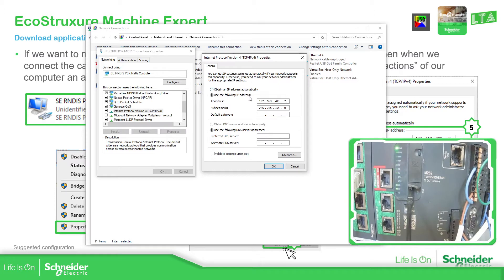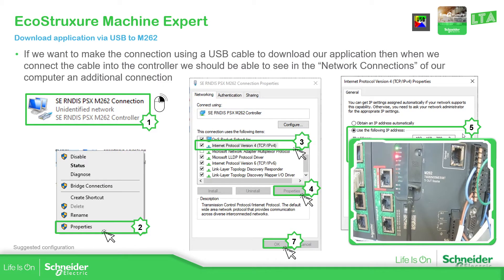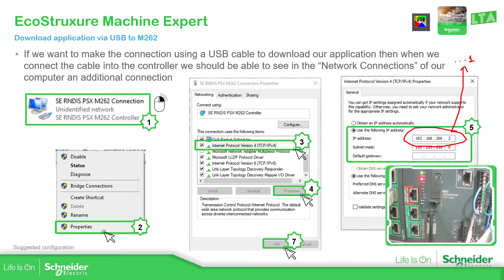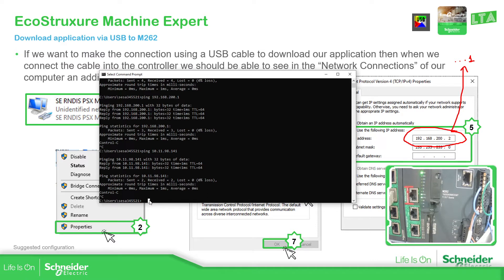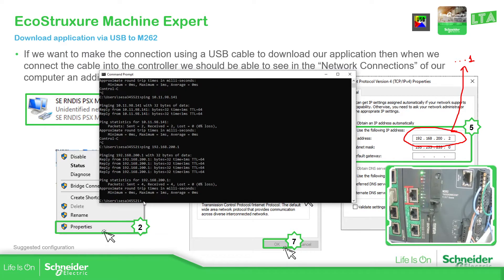This will allow us to connect with the controller in our software. One important thing: if you are using this communication, it means that the computer on the other side would have an IP address. On the M262 it will be the same, but with the number one at the end. If we are connected with this, we should be able to ping the IP address — ping 192.168.200.1. You can see there is some ping and there is some answer from the PLC.